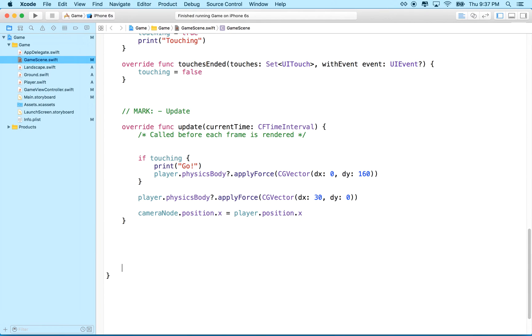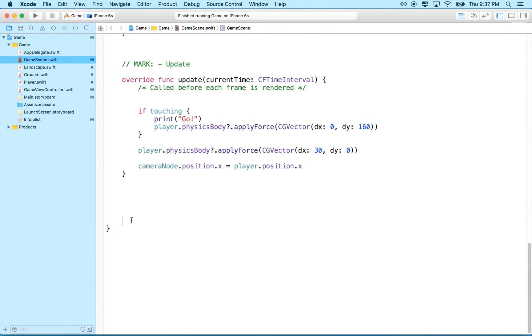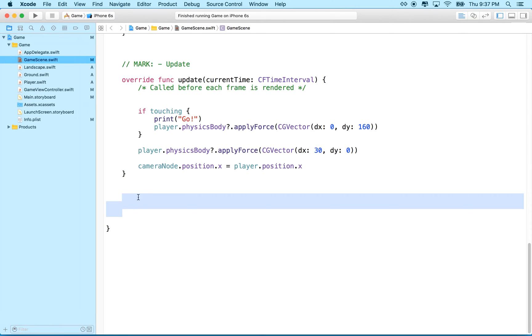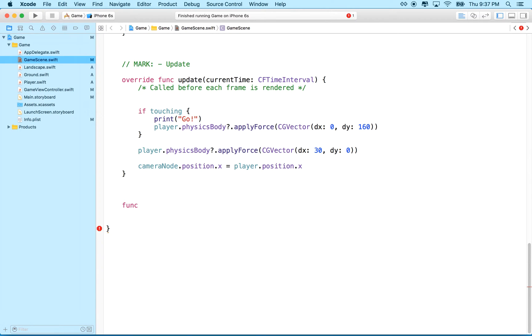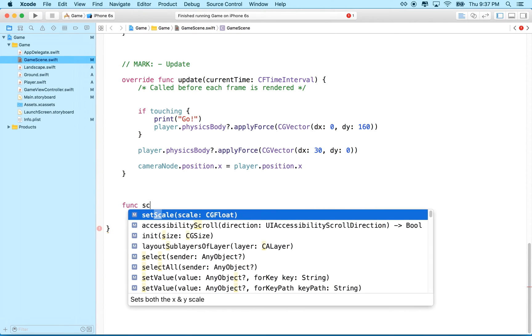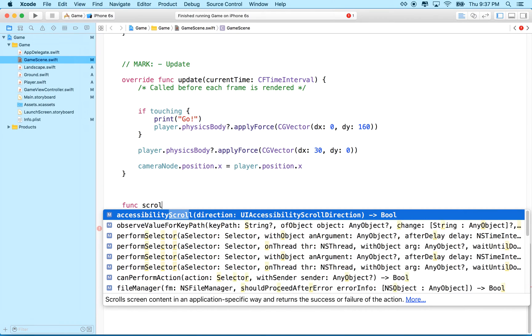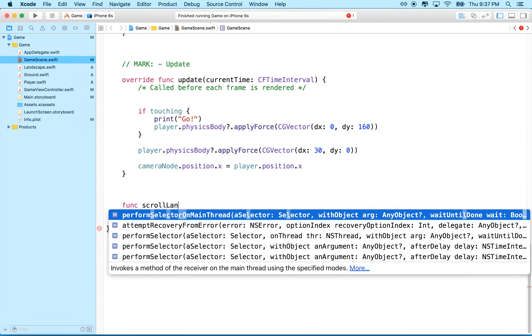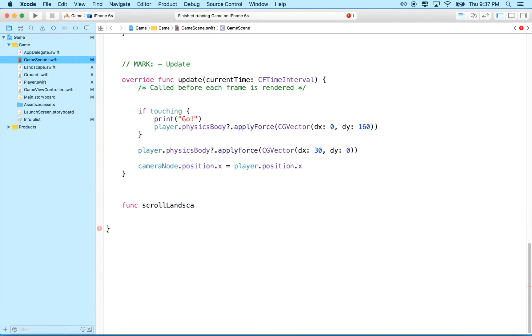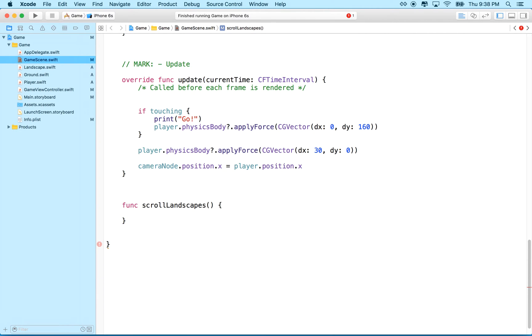Update is an important method in our game scene. This method gets called 60 times per second, or at least the computer tries to call it that often. And we can use this to check on things. We can use it to animate things. We're using it right now to apply force. What I want to do first though, is I'm going to write a function down here to handle the checking. And then we'll just call that function from inside update. And that'll keep our code more organized. So let's write a function here, how about scroll landscapes.